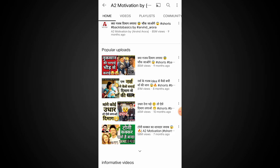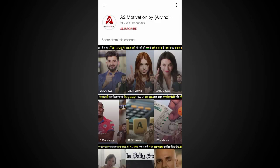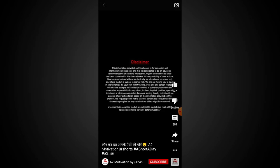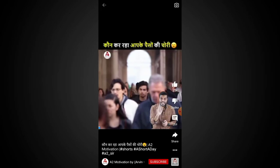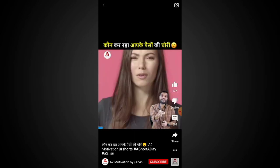You can see the video on the Shorts section. This video is in the Shorts section. I'm going to go to the Shorts section. You can see the details and the short video is completely clear.